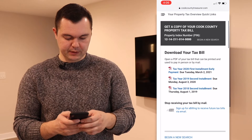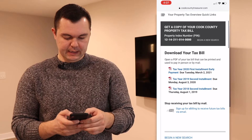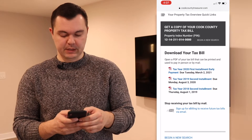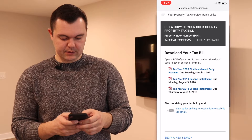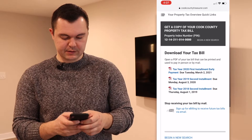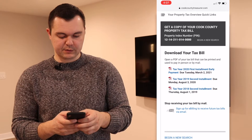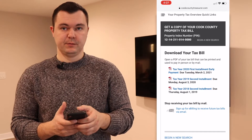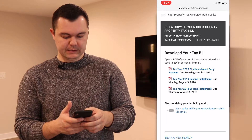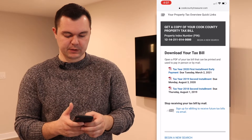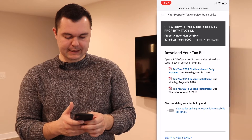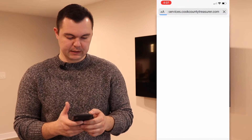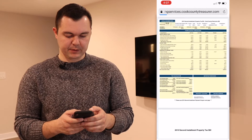The second option is 'Download Your Tax Bill,' so that's what we're going to do. We're going to download it. It gives us a couple of options: either the second installment for 2018, 2019, or the 2020 first installment. But we need the second installment, so we're going to click on the 2019 second installment, and it shows us the bill.